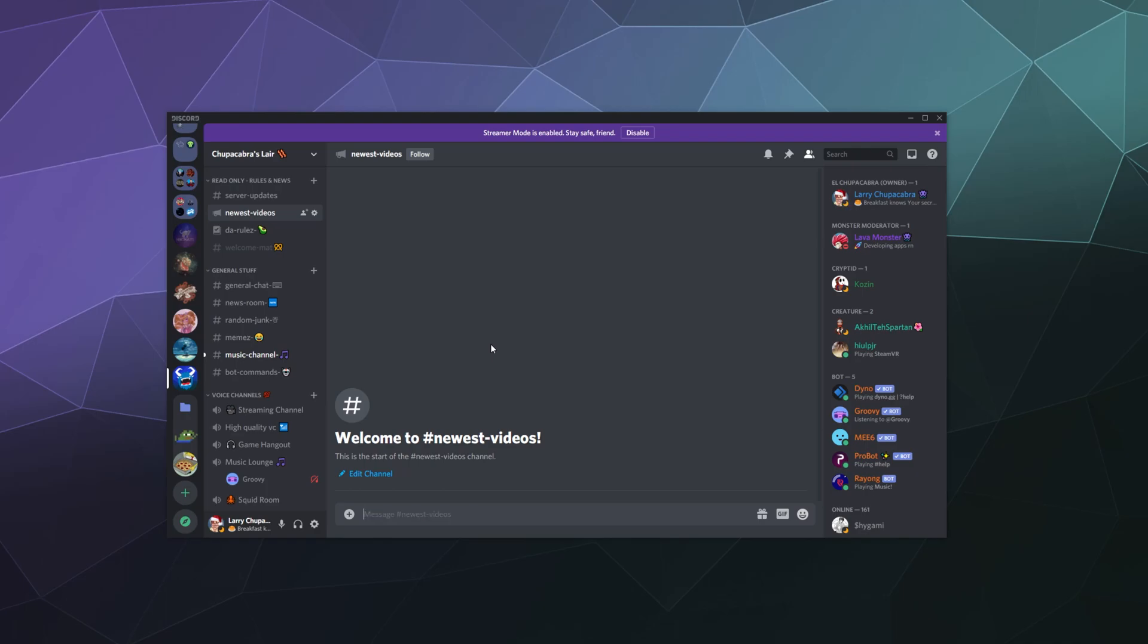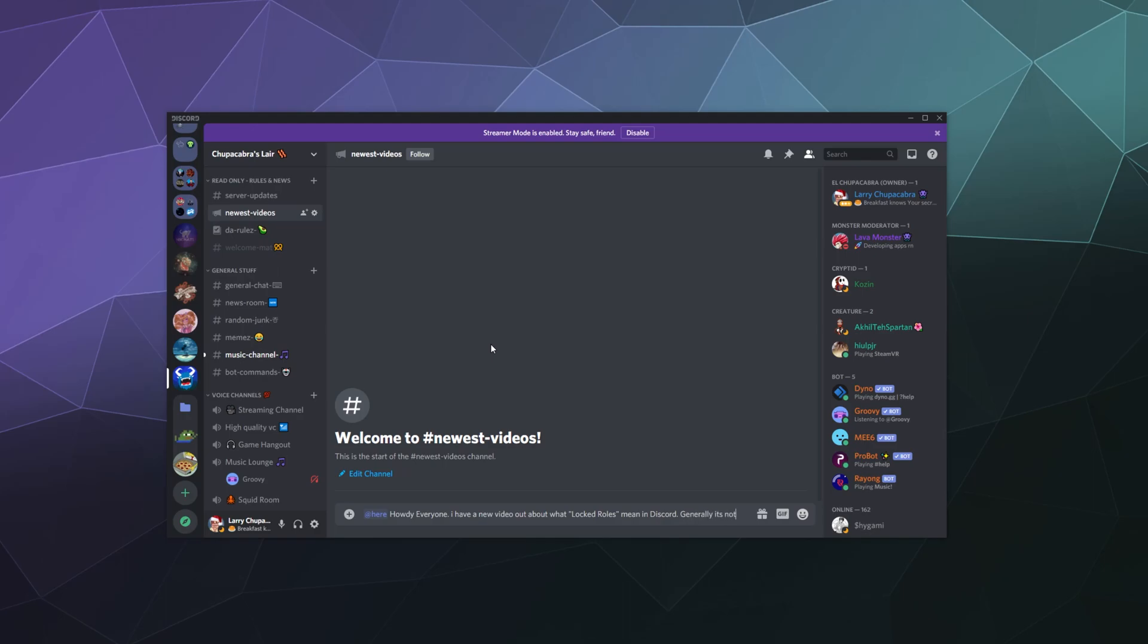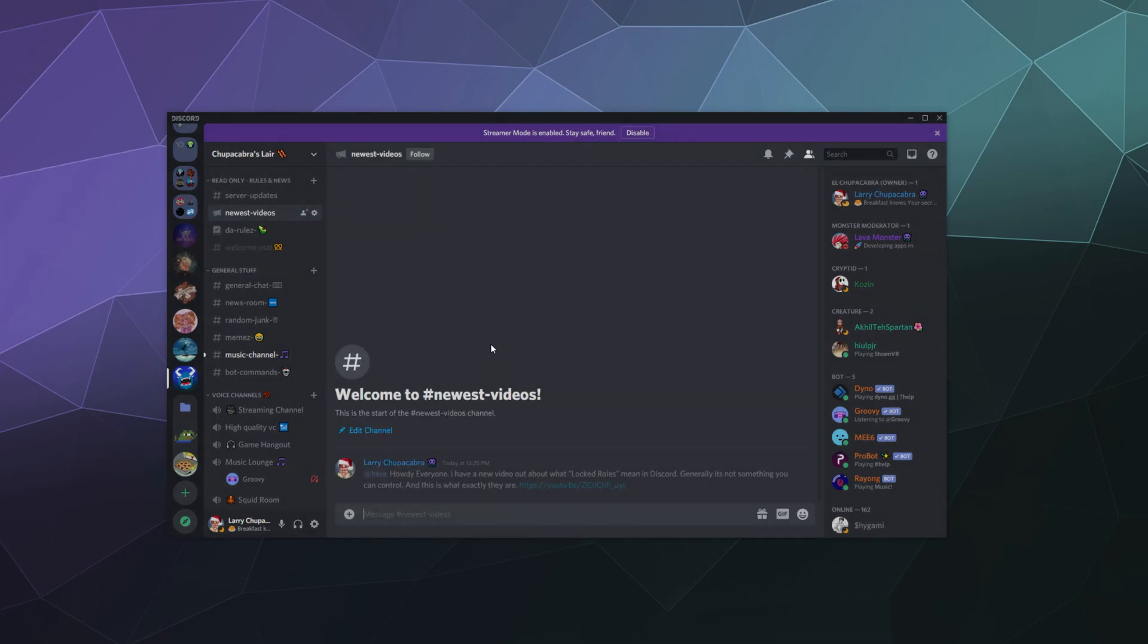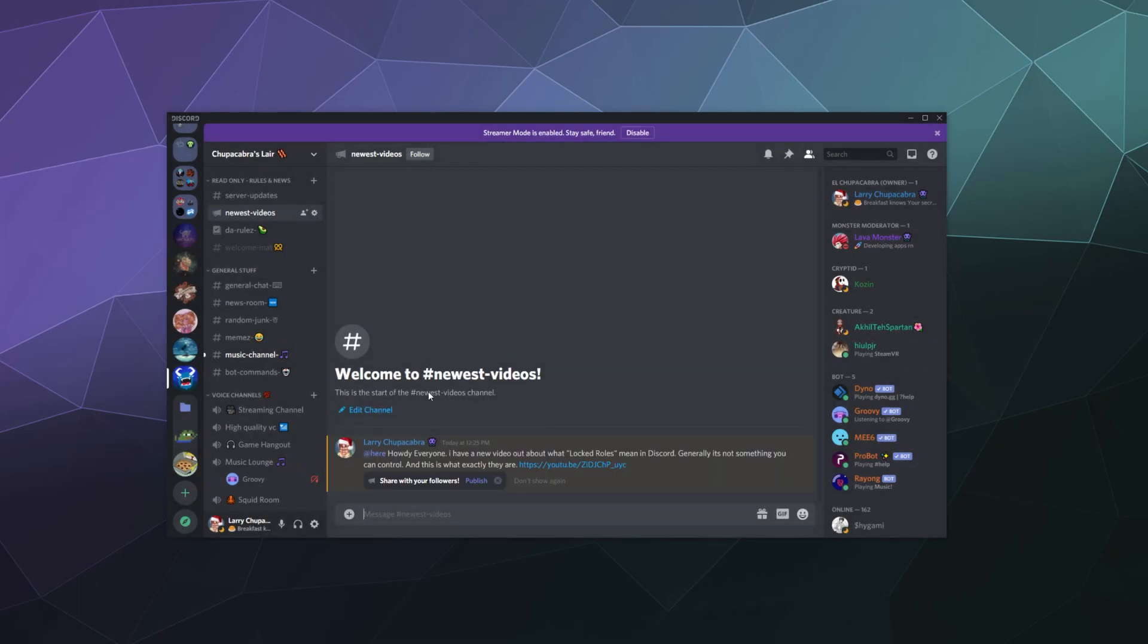Then you can start posting updates. Like I've got a new YouTube video, so I'll say, 'Howdy everyone, I have a new video out about what locked roles mean in Discord. Generally it's not something you can control.' And this is what exactly they are, and then I'll post this. Bing bang boom.